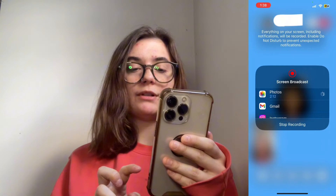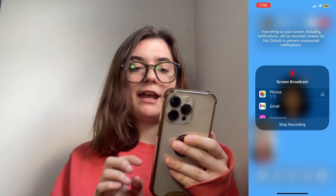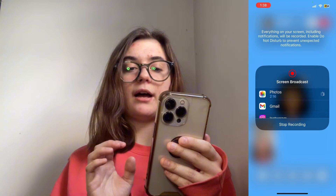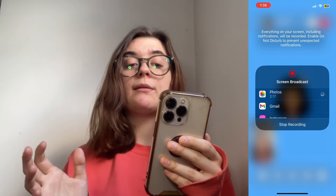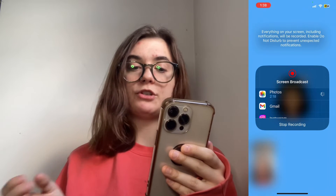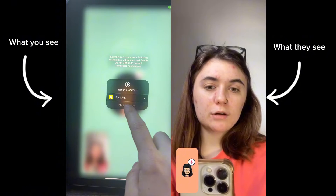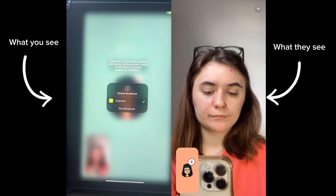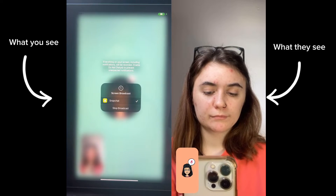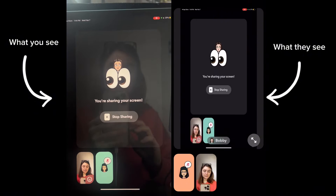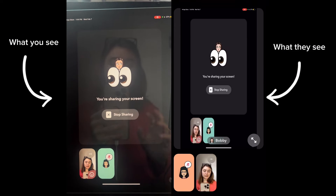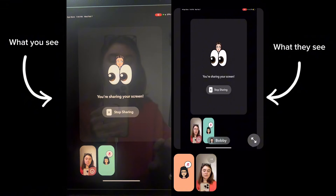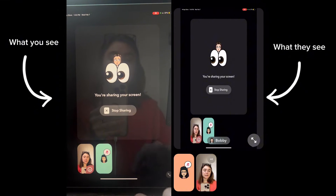So when you click that, it's just going to give you the screen broadcasting option. You'll click start broadcast at the bottom here. And so now my screen and everything that I see on my screen is going to be shared with the person that I'm calling.